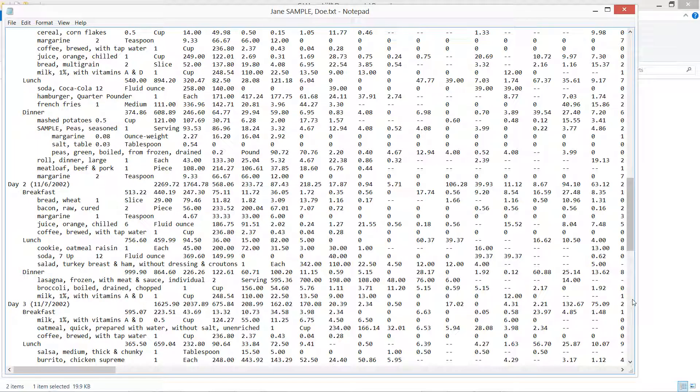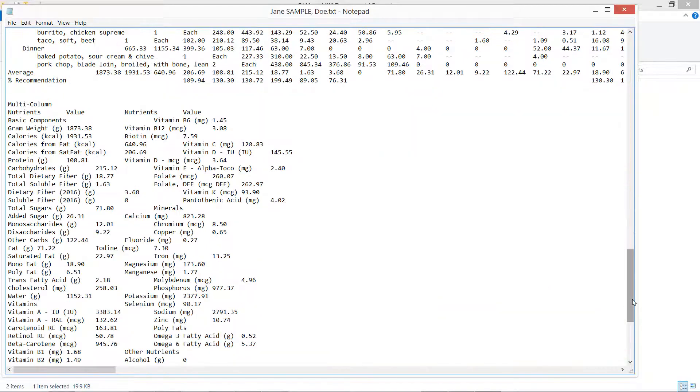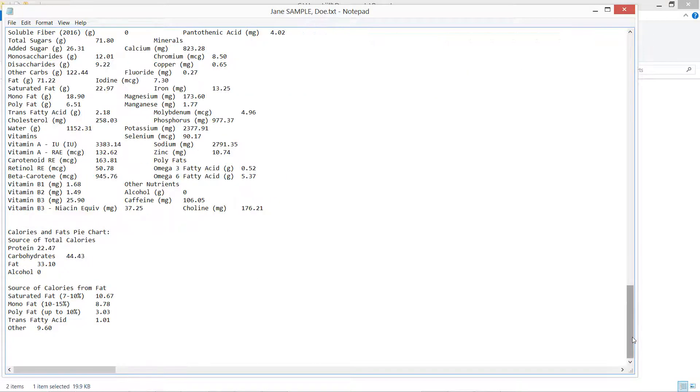And then here we have my other information. Scroll down here I can see my spreadsheet. Scroll down here I can see my calories and fats pie chart report.